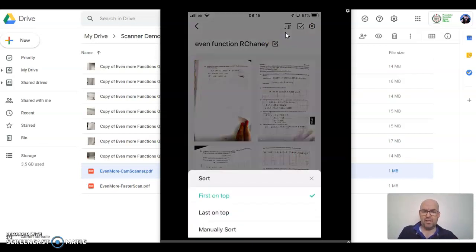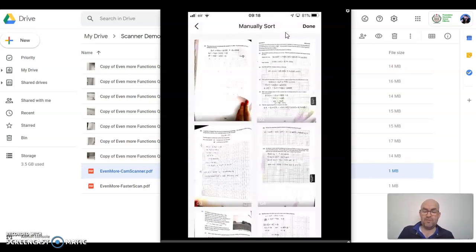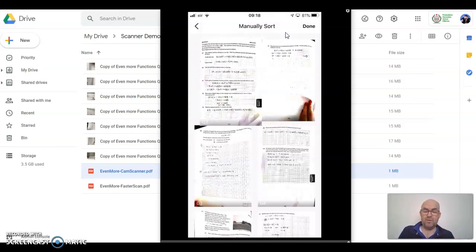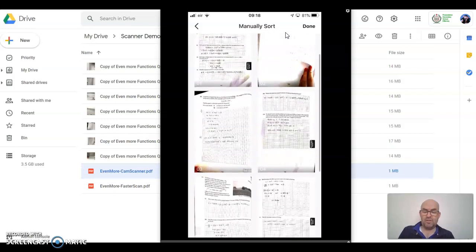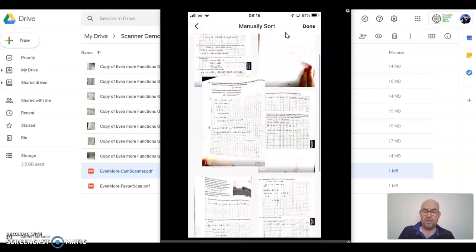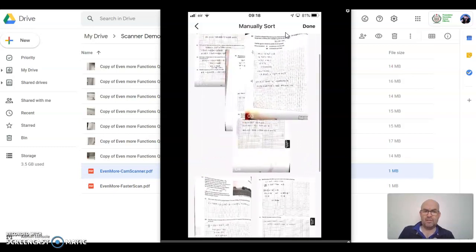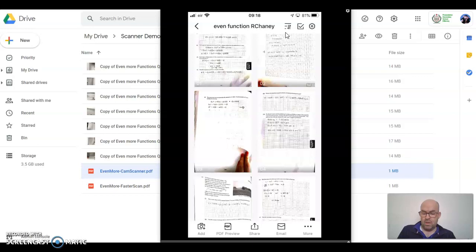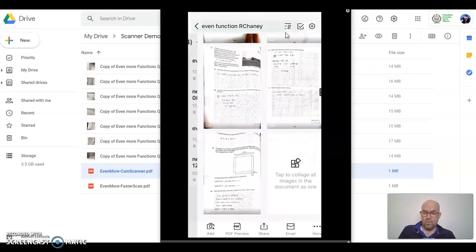And also, the other thing that's really useful is I can reorder the files as well. So I can go manual sort. As soon as I go manual sort, what I can do is if I realize I scanned two pages in the wrong order, I can swap them over. Just hold and swipe across and move. So that's an added bonus.